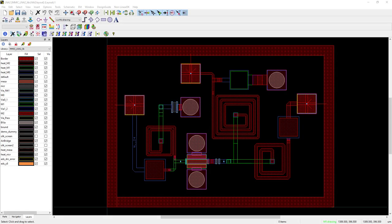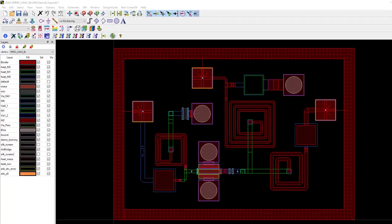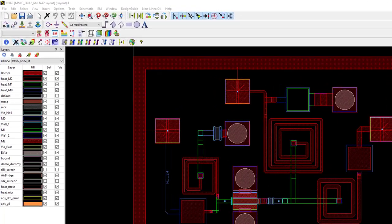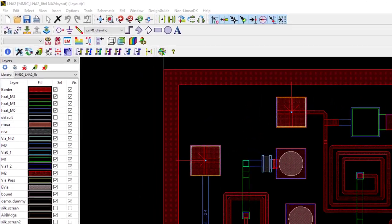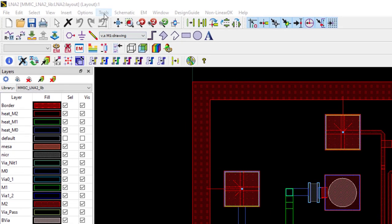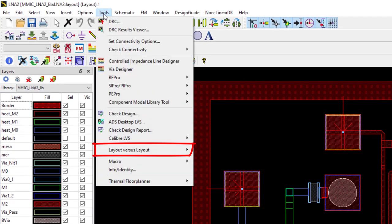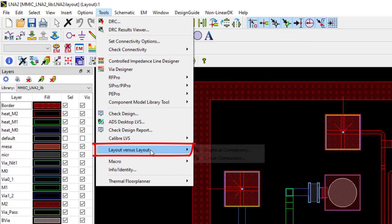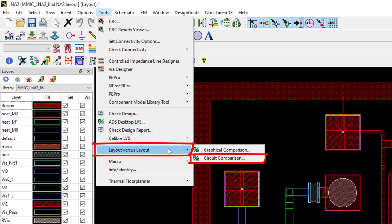Hello everyone, in this short video I would like to introduce and demo a new layout versus layout tool with circuit comparison which compares two layouts and reports back to you the differences.